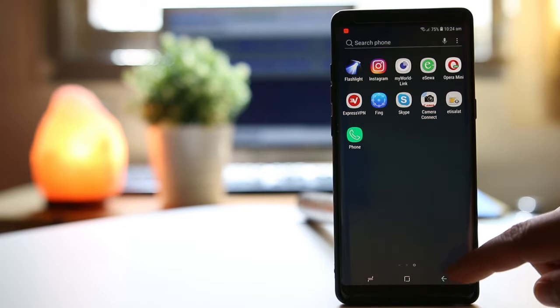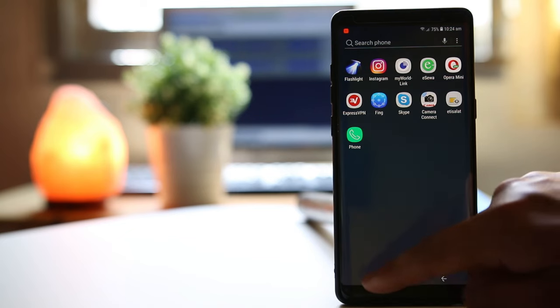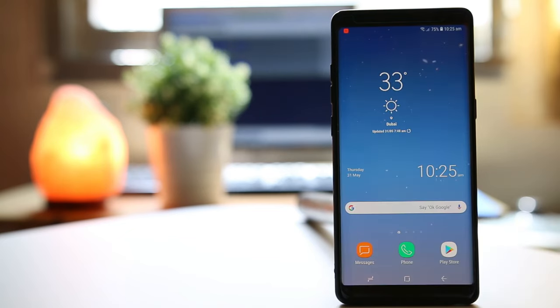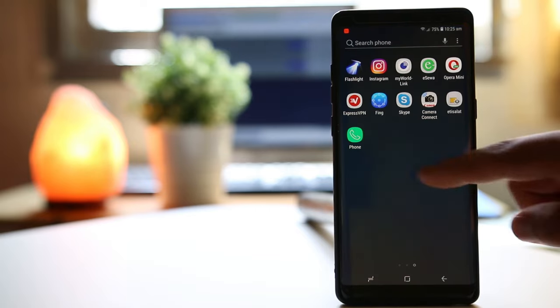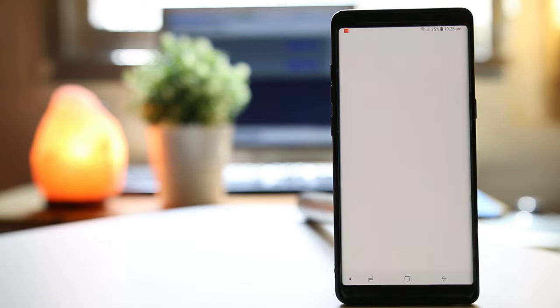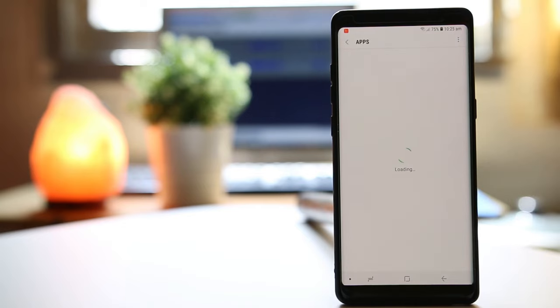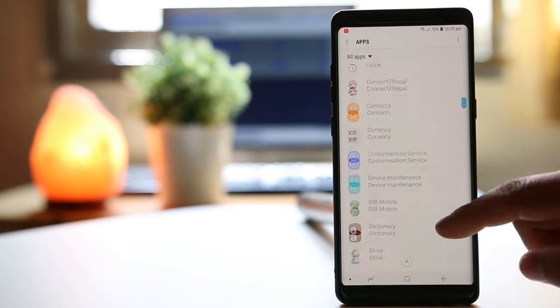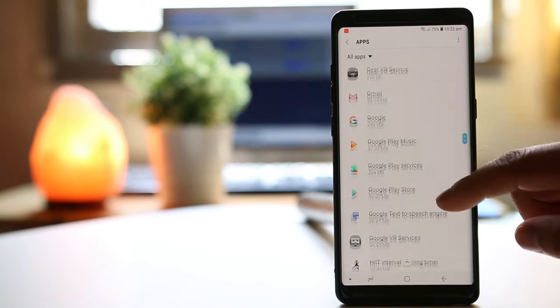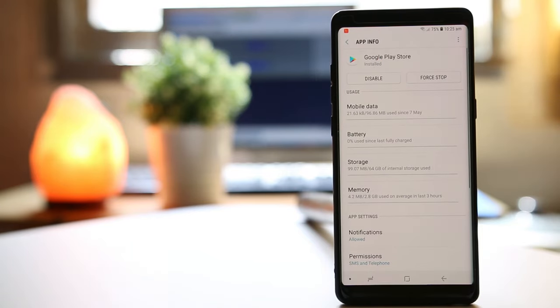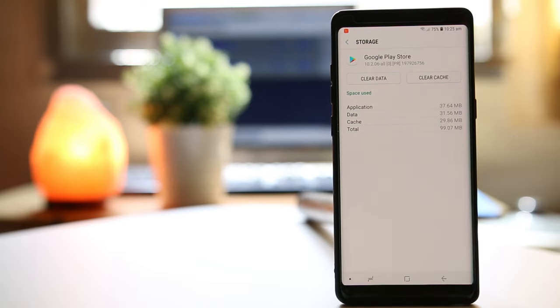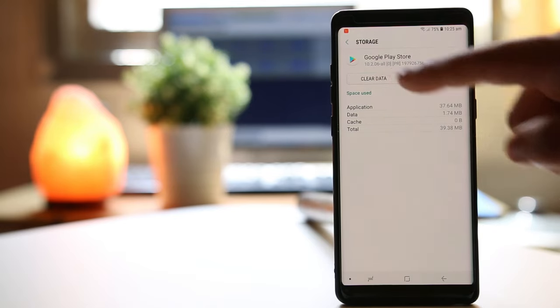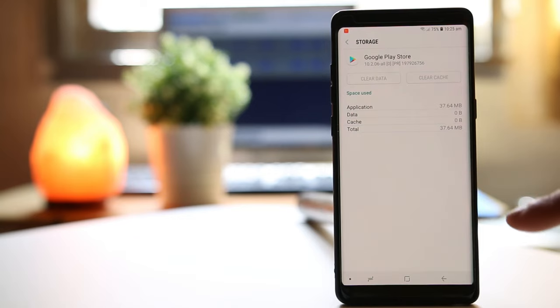Now the next thing you have to do is clear the cache files for the Google Play Store. For that, you will go to settings, go to apps. Now you will scroll down and look for Google Play Store. Open it. Select storage. Select clear cache and then select clear data. Select delete.